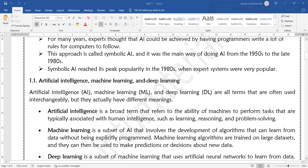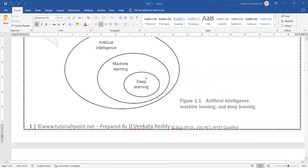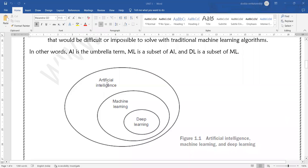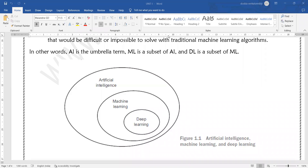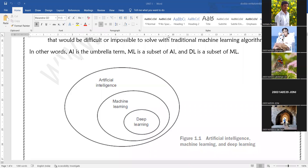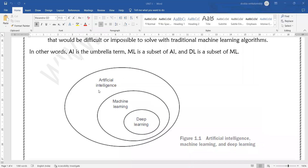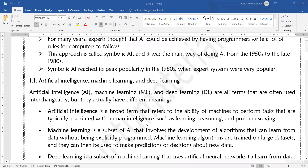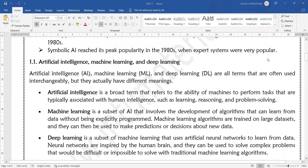This diagram is already familiar to everyone. Artificial intelligence is the umbrella term which includes both machine learning and deep learning. Artificial intelligence is the main area, under which comes machine learning, and under that comes deep learning. These three terms are often used interchangeably, but they actually have different meanings.